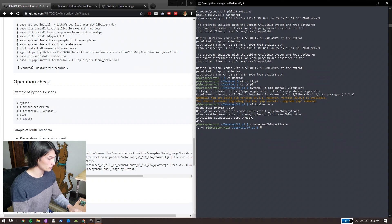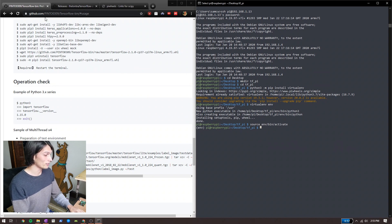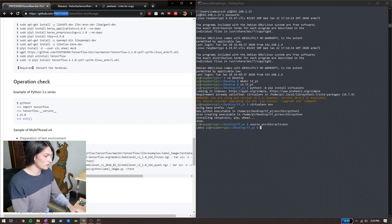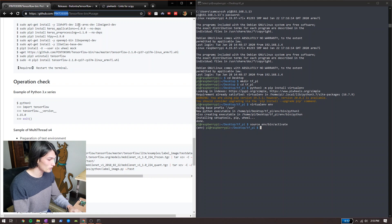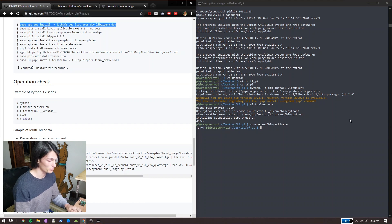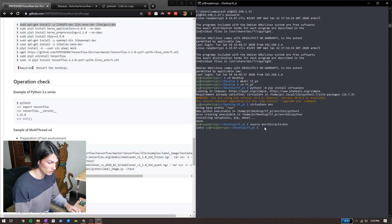We're going to be following along with part of the instructions from a GitHub user. I'll link to that and also these commands in the description below. The first command we should run is right here.